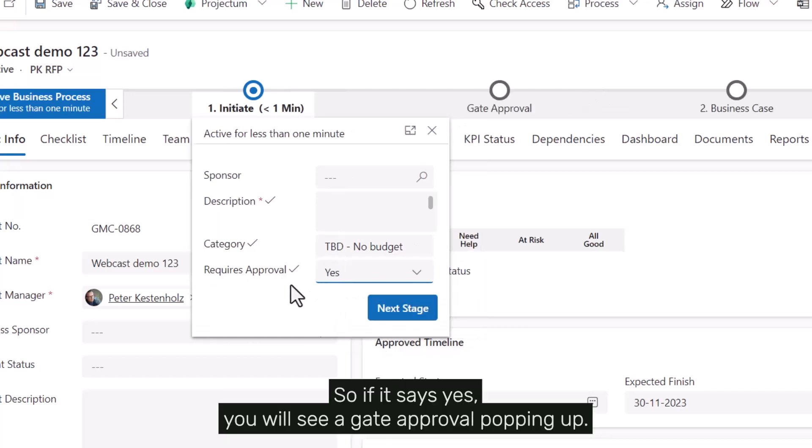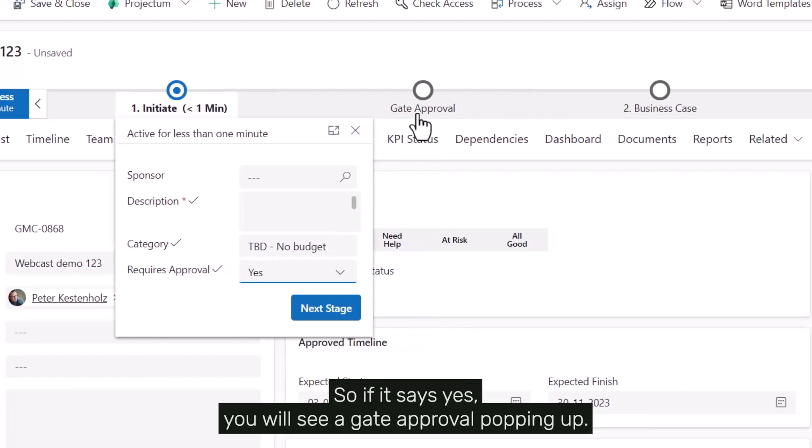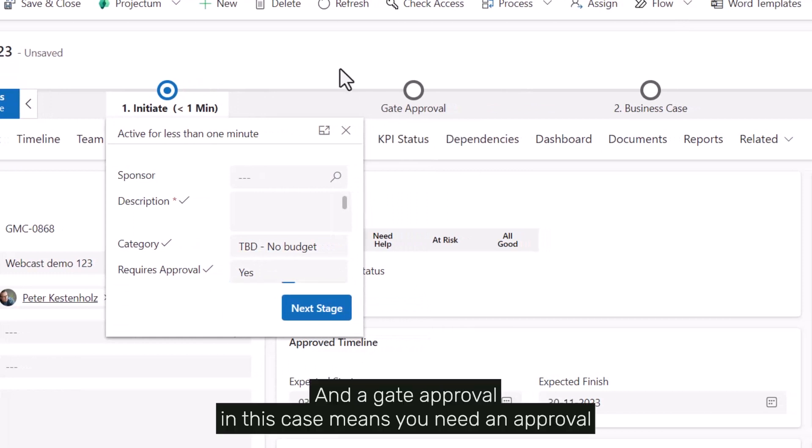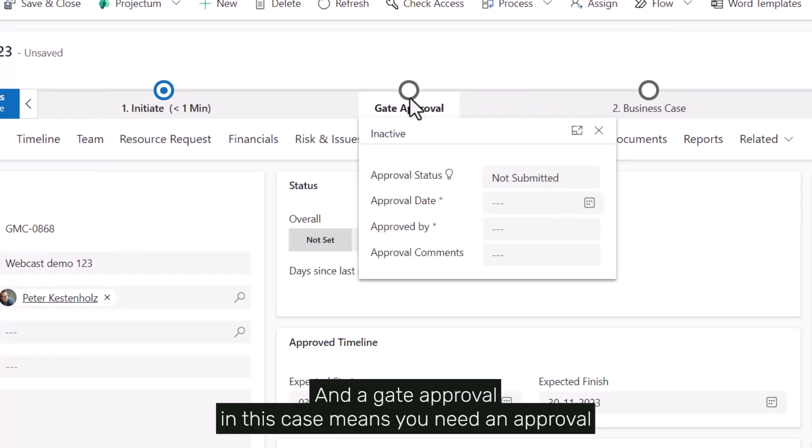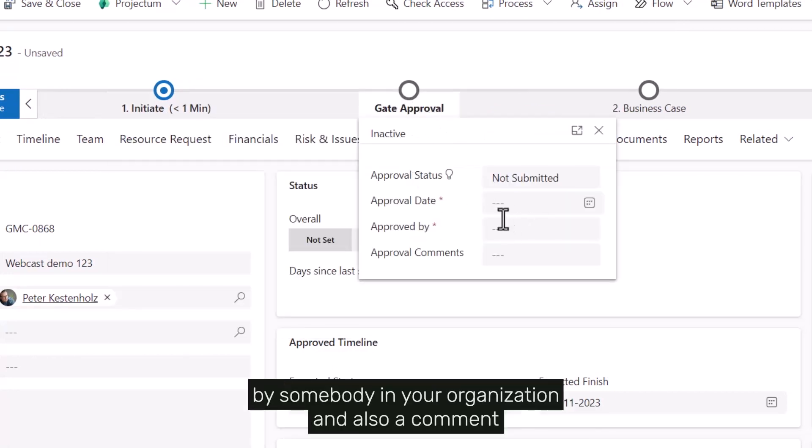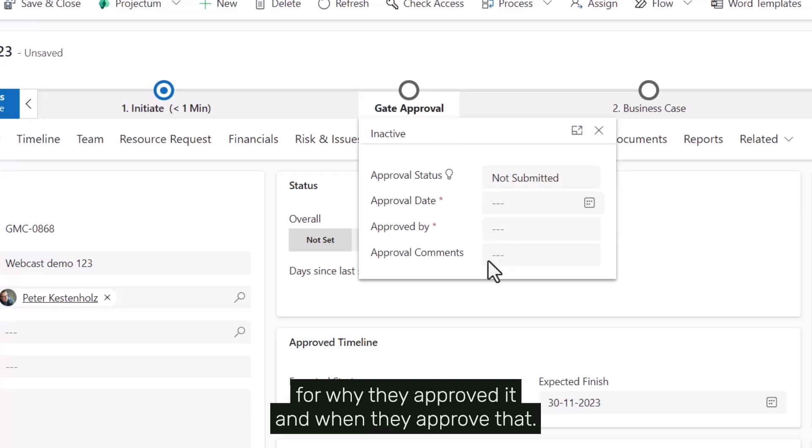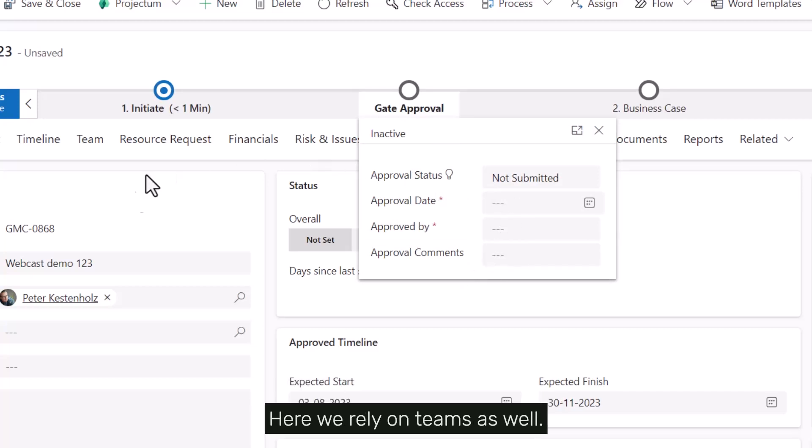So if it says yes you will see a gate approval popping up, and a gate approval in this case means you need approval by somebody in your organization and also a comment for why they approved it and when they approved it.